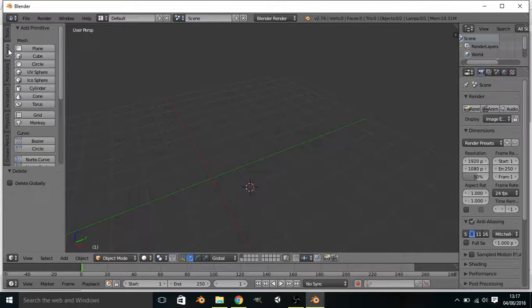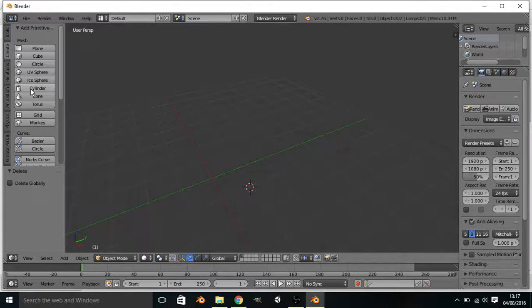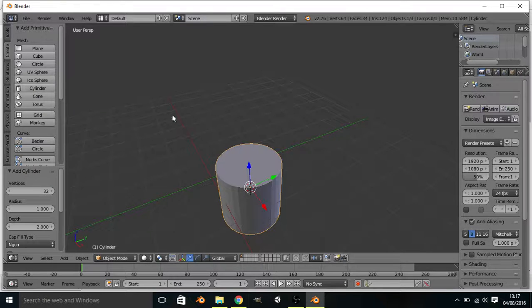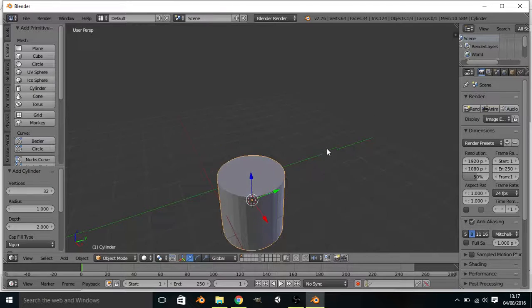We want to go down to create and we want to go cylinder. Okay, that creates a cylinder.